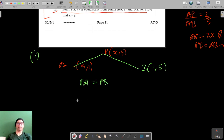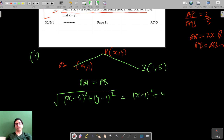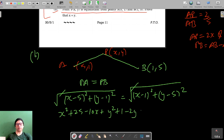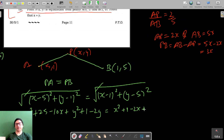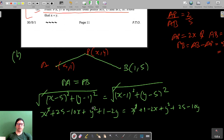PA is the distance from P(x, y) to A(5, 1): PA² = (x - 5)² + (y - 1)². PB is the distance to B(1, 5): PB² = (x - 1)² + (y - 5)². Setting PA = PB and squaring both sides, the square roots cancel and we expand the brackets.